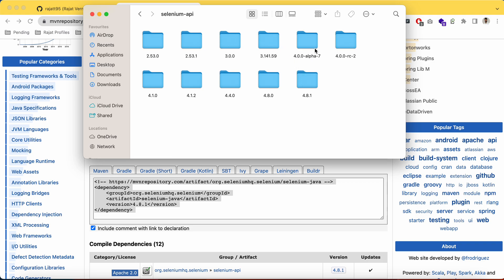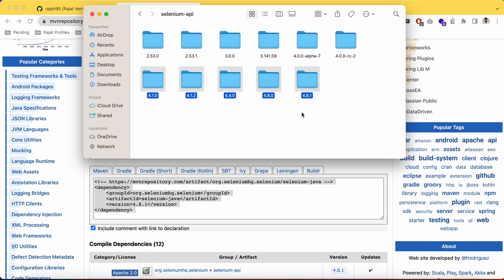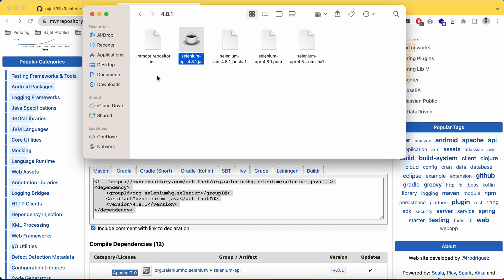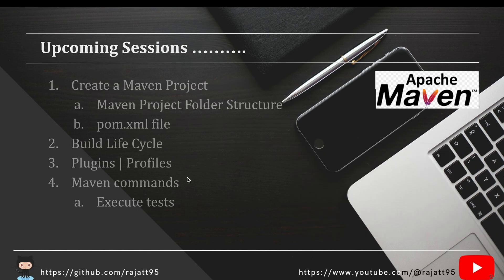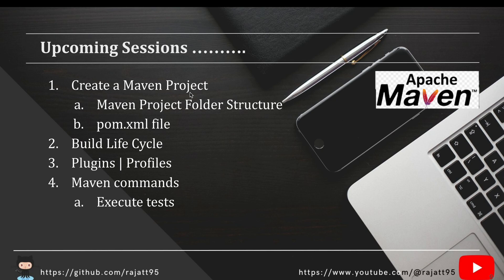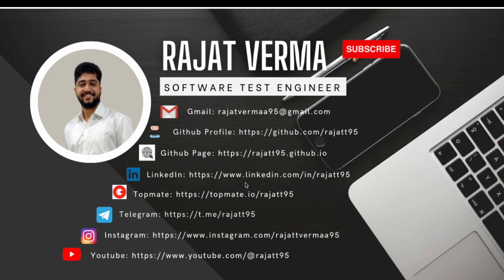Previously we mostly worked with version 3.141.59, but many new versions have since been released. All these dependencies come from Maven Central Repository to the .m2 folder on your machine, and your project holds a reference to them. That's all for this session. In upcoming sessions we'll create a Maven project, explore the project folder structure, cover pom.xml operations, the build lifecycle, plugins, profiles, and executing test cases using Maven.